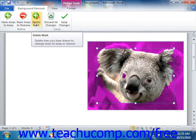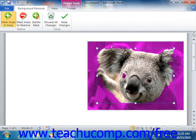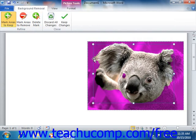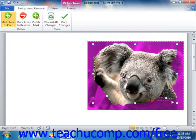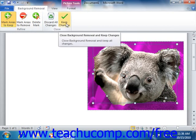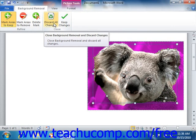You can also click the Delete Mark button to remove errant marks that you create. Now when you're ready to remove the background, you can click the Keep Changes button. If you wish to cancel all of your changes, you can click the Discard All Changes button to cancel the process.